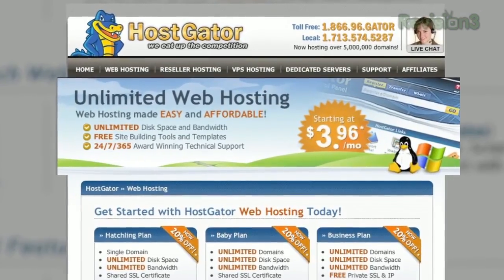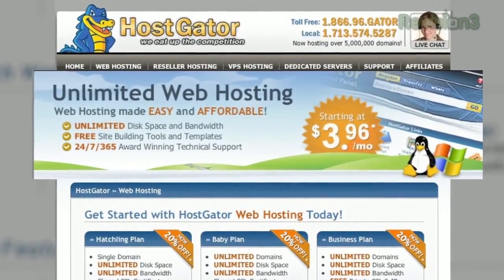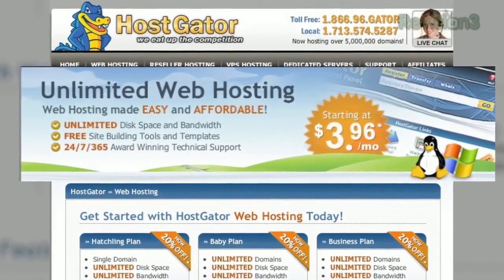HostGator can get your blog or website up and running in minutes. With plans starting at just $3.96 a month, you get 24/7 support and access to website building tools with over 4,000 templates. They'll even migrate your current site for free.